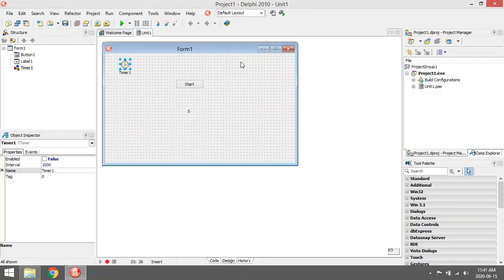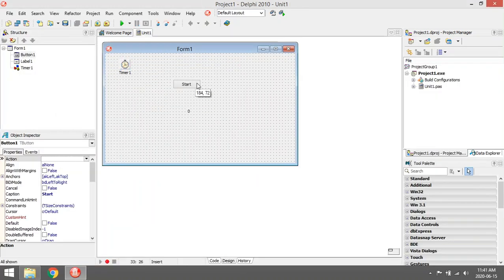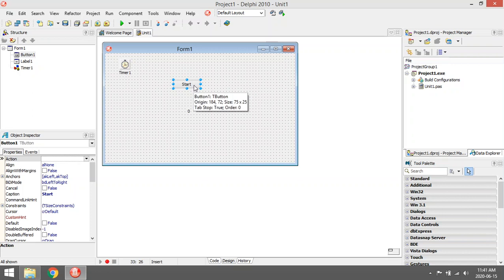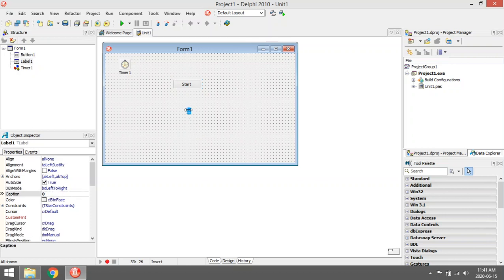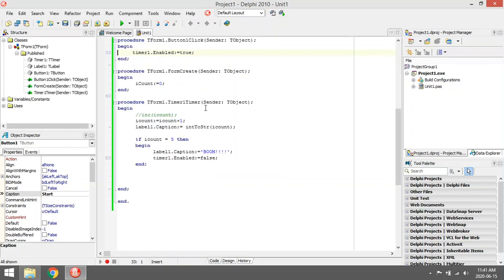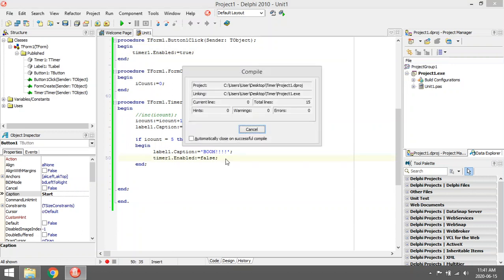The program I'm writing is: when I click on the button, I'm going to enable my timer and it's going to count from 1 to 5. I'm going to display that in the label, and when it reaches 5, I'm going to change the label caption to boom and then stop the timer from running.